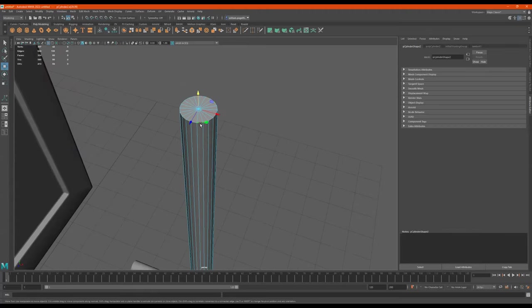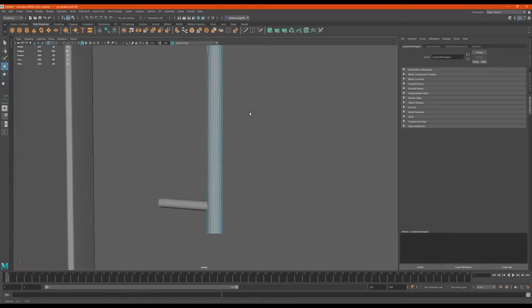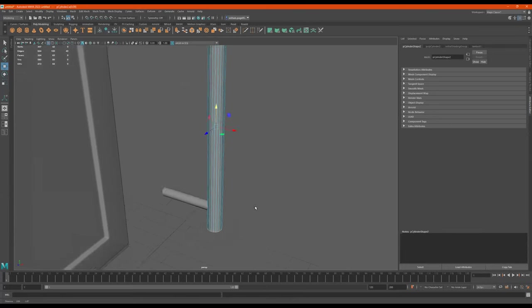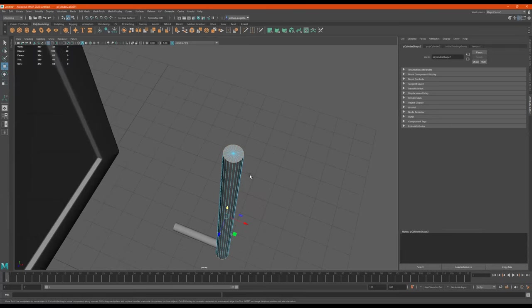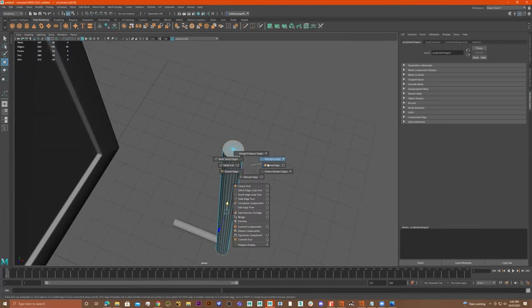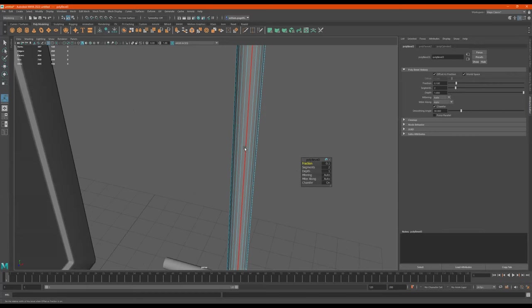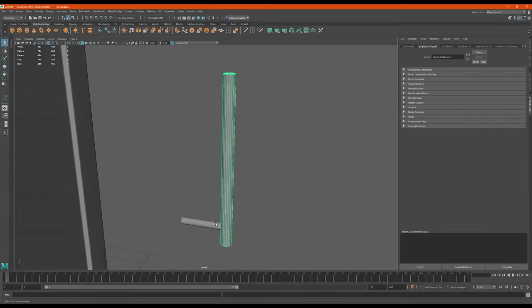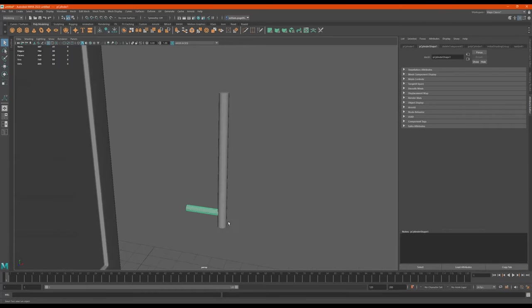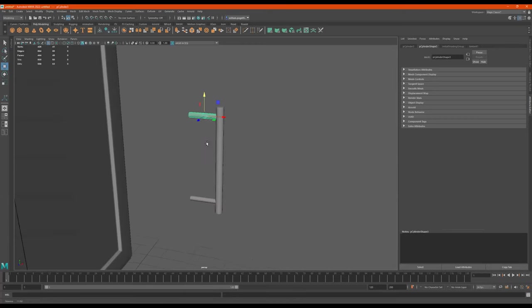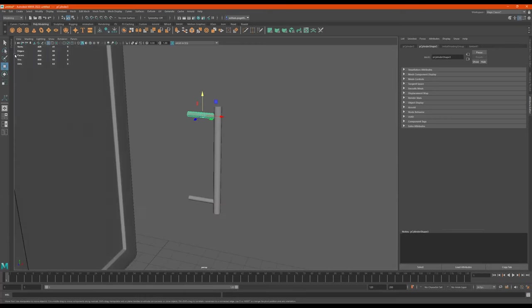I'll double click on this, shift, double click on this one, and we'll bevel these. Shift right click, bevel, segments two or more. Cool. I select this, Control D to duplicate, move this over here, and our handle's done.